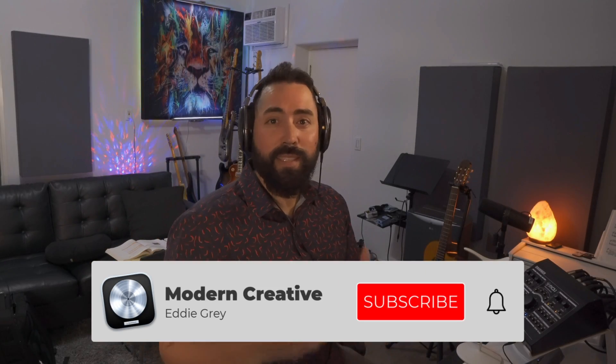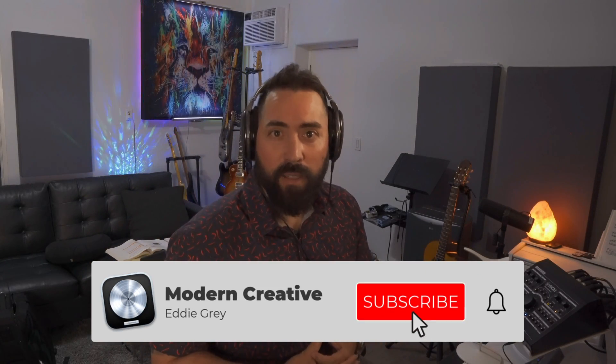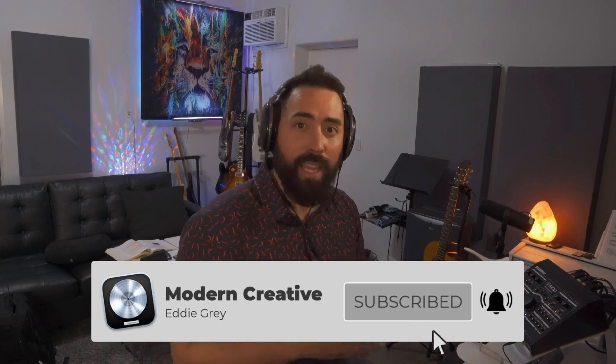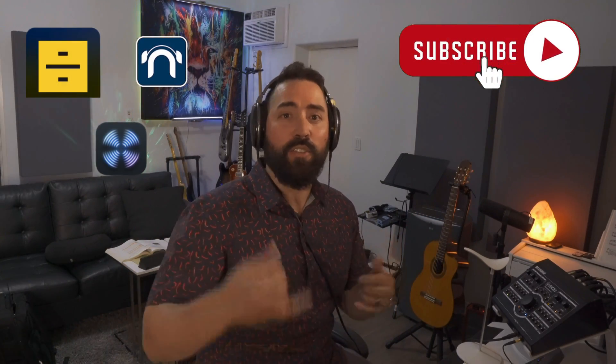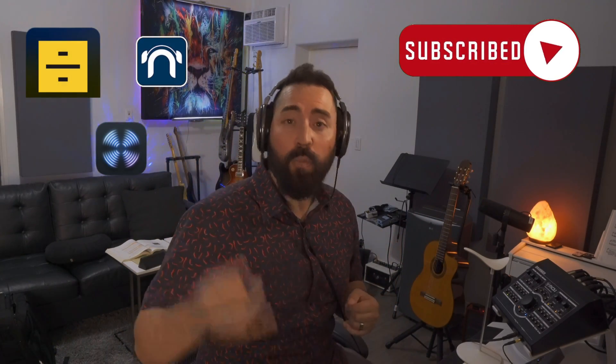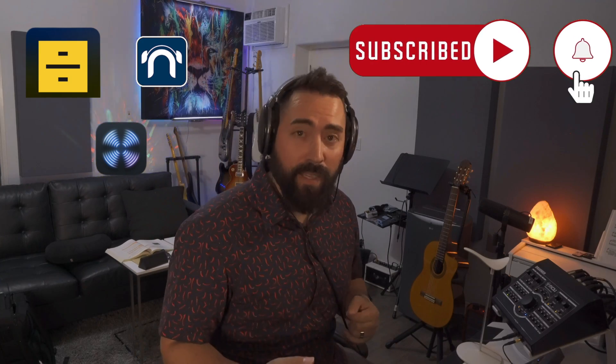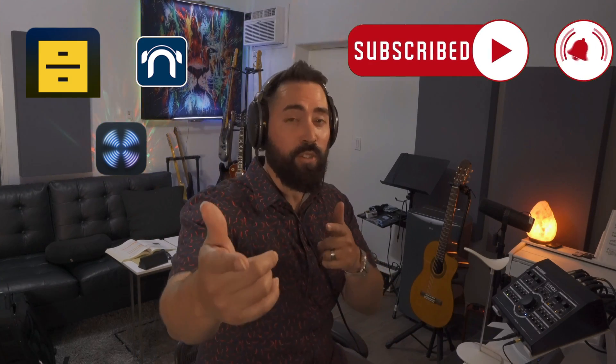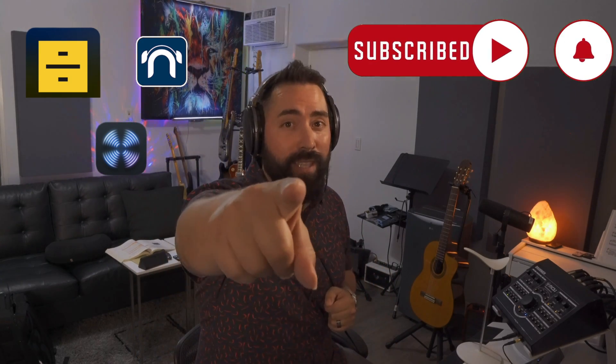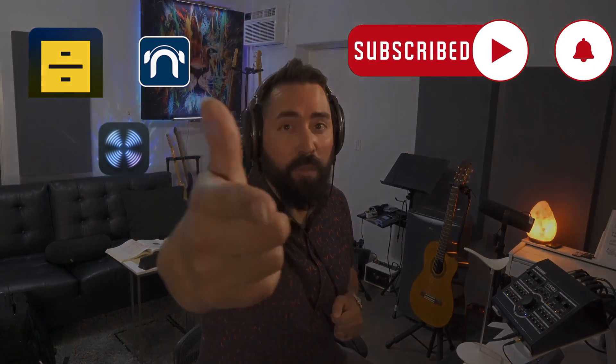Hey what's up team, this is Eddie Gray with The Modern Creative and today is the release of Logic Pro 11. I wanted to go ahead and test out the stem extraction system. I want to know how it fares with other competitors such as iZotope, ripX. So if you're interested, go ahead and stay tuned, hit the music.